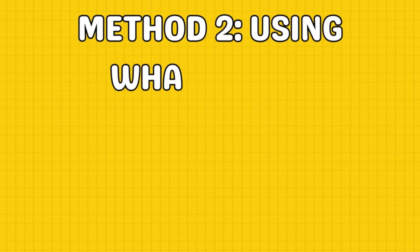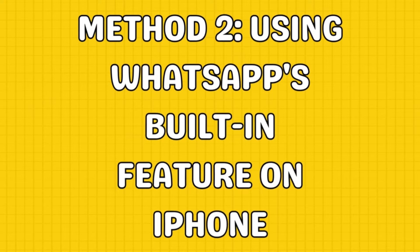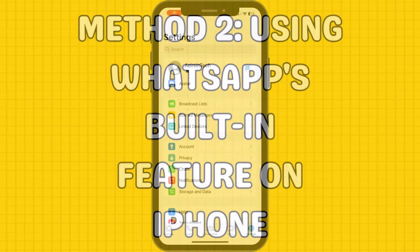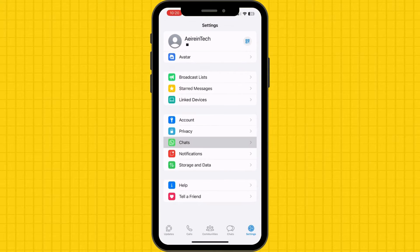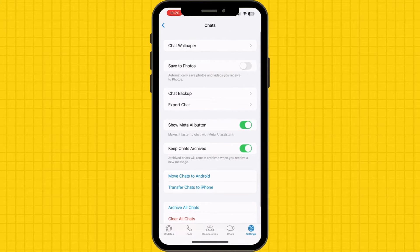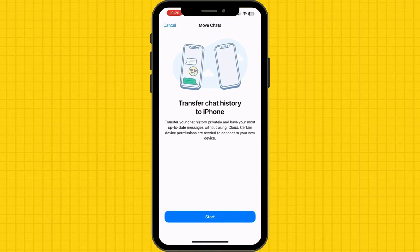WhatsApp provides a built-in feature to transfer chat history from one iPhone to another. On WhatsApp, tap Settings and select Chats. Depending on your preference, you can choose any one of the following: move chats to Android or transfer chats to iPhone from here. Press the option that suits your preference and tap Start.